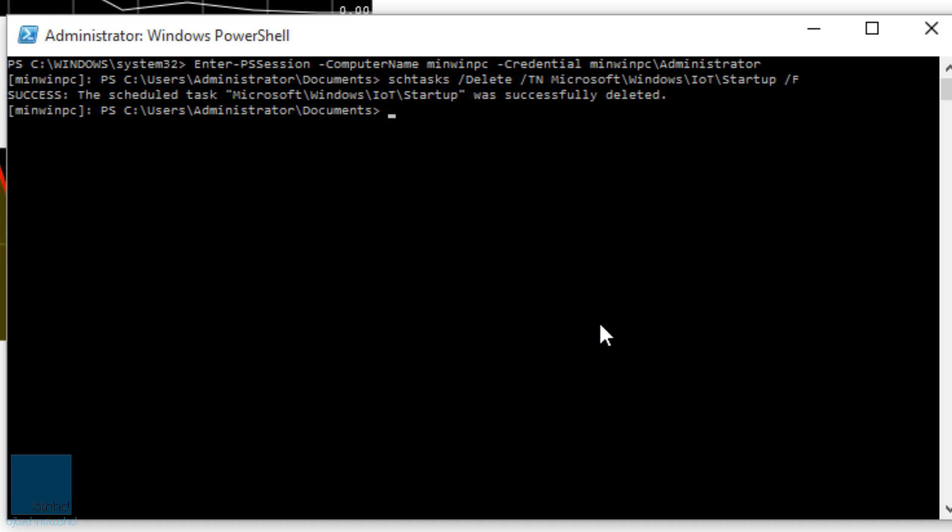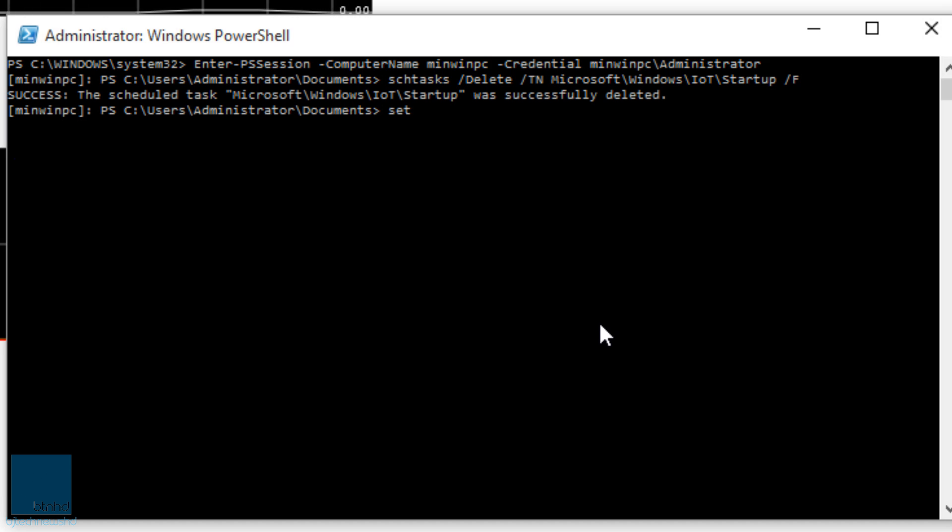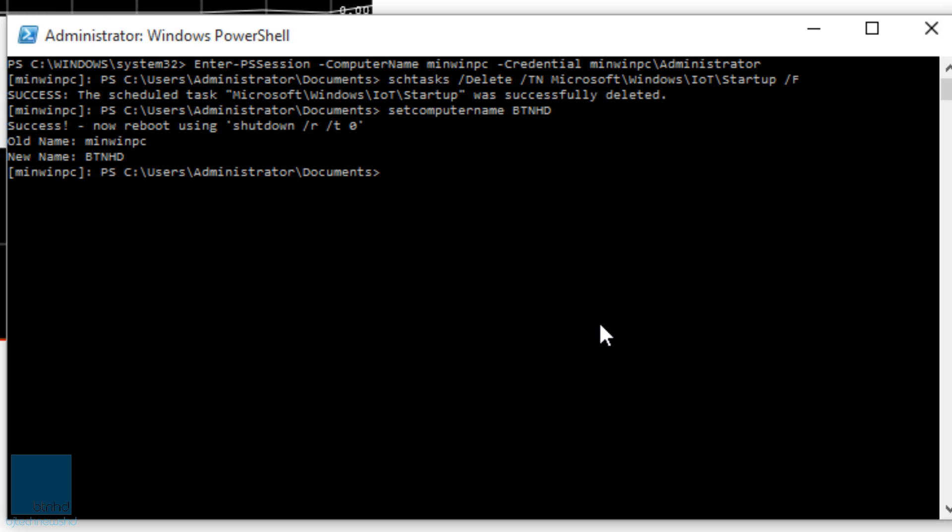So we just deleted that scheduled task. That's awesome. And the next thing you probably want to do is set a new computer name to your device rather than minwinpc. Let's give it something else. So I'm going to give it, Set-ComputerName to BTNHD, because that's what I want. That's awesome. So that's the new name.